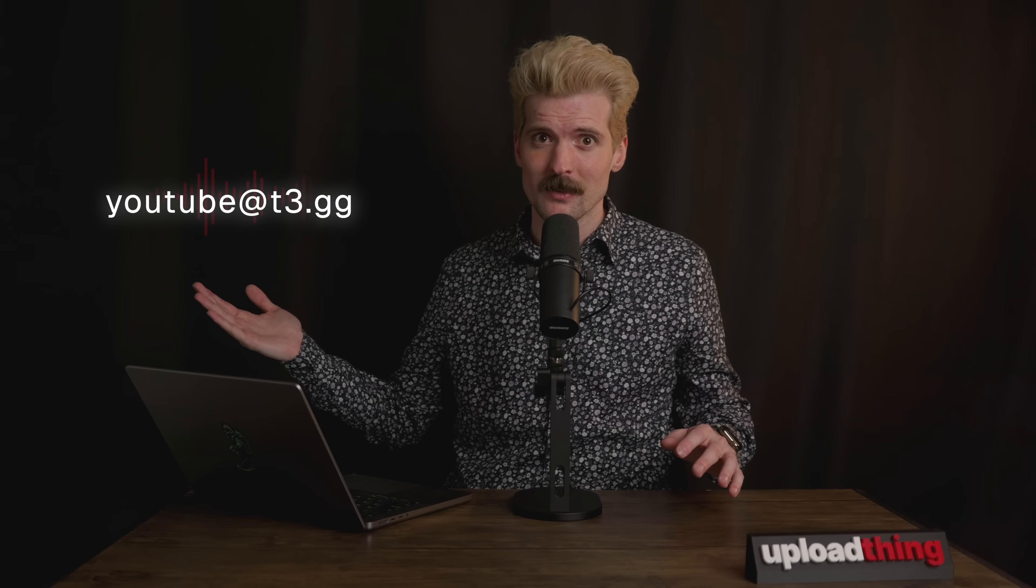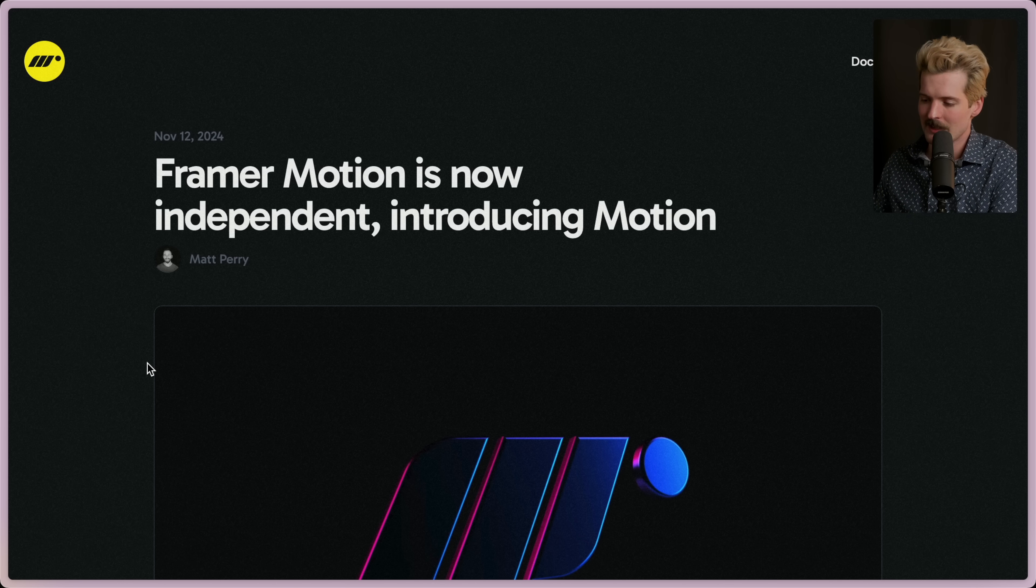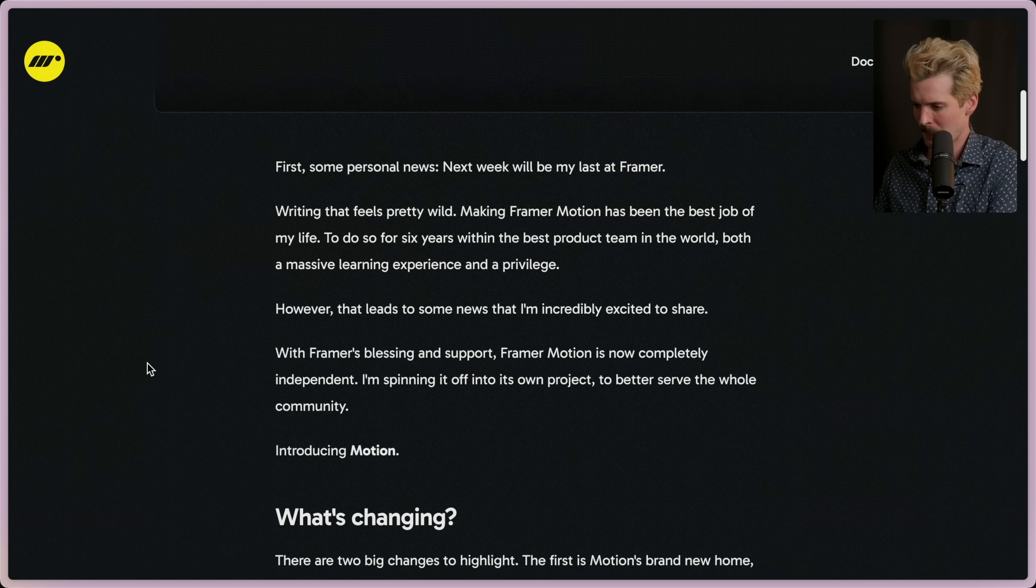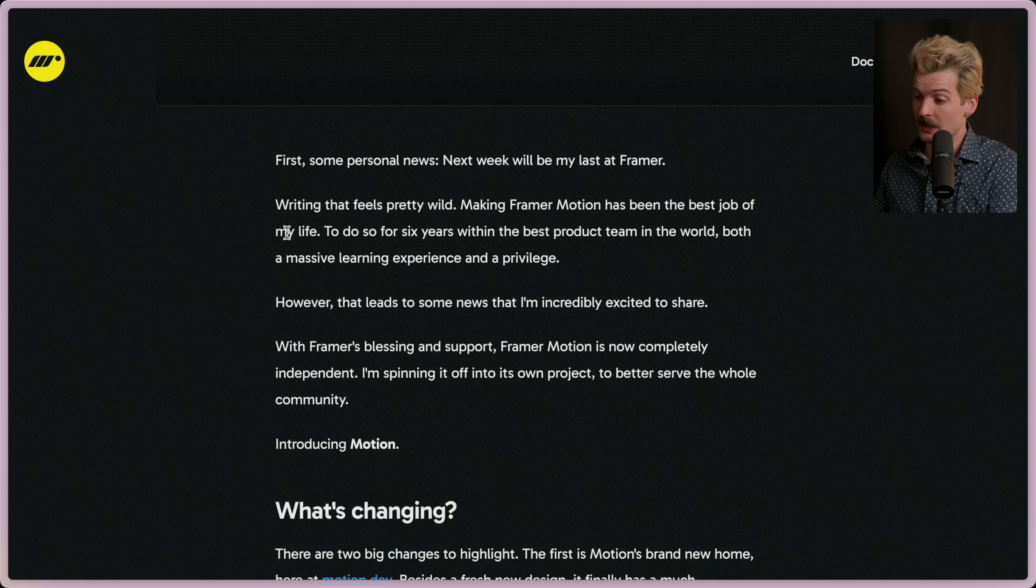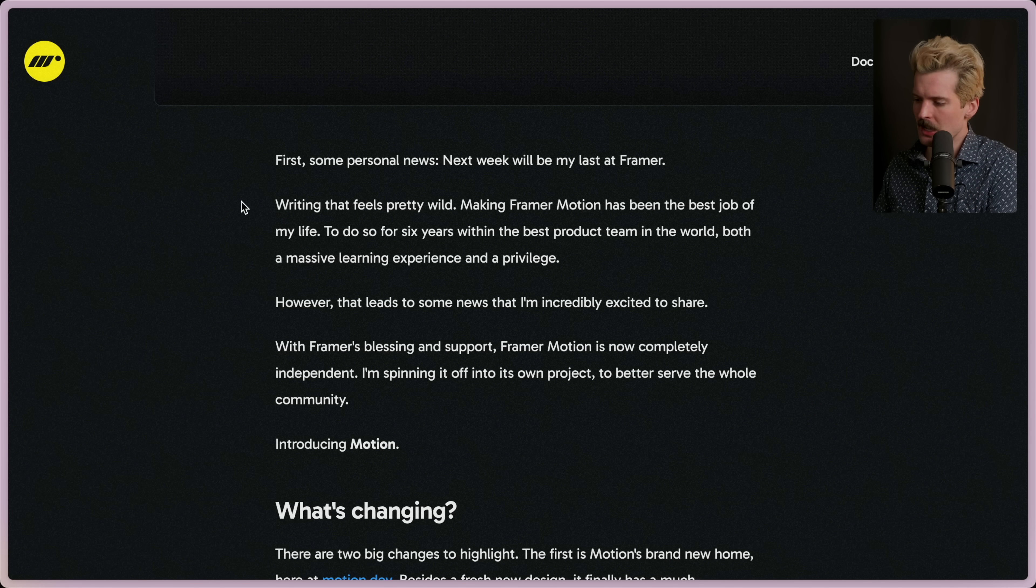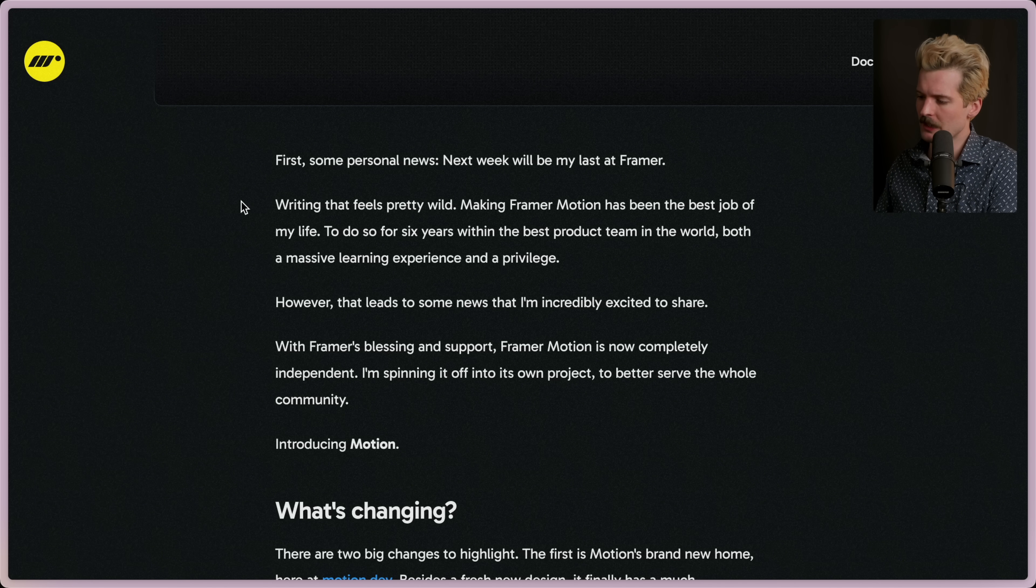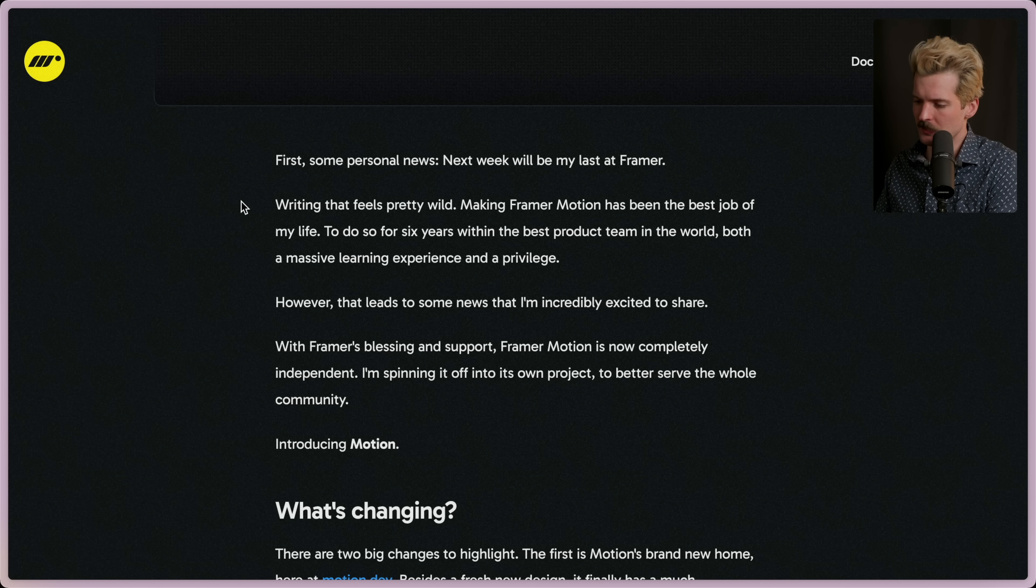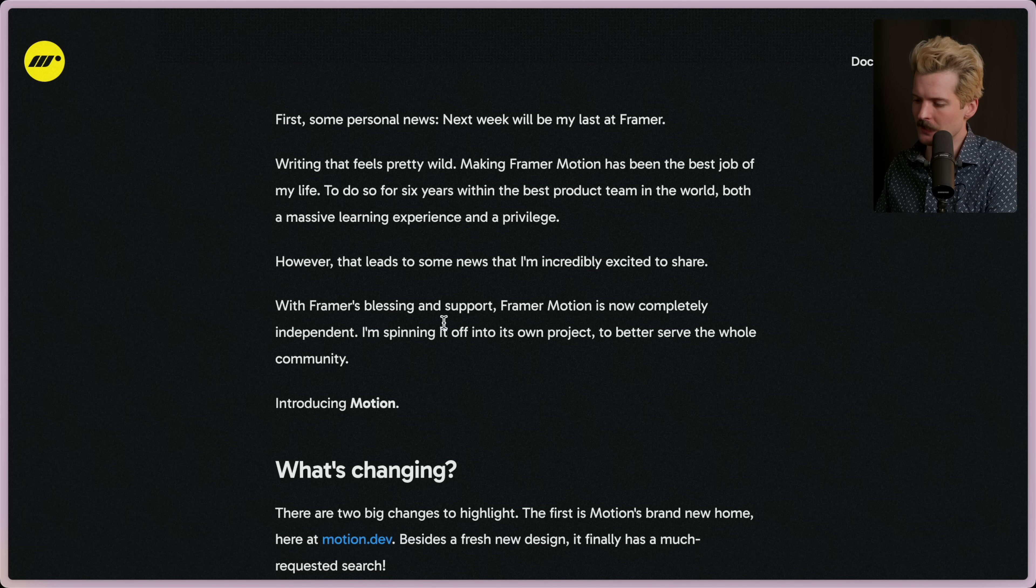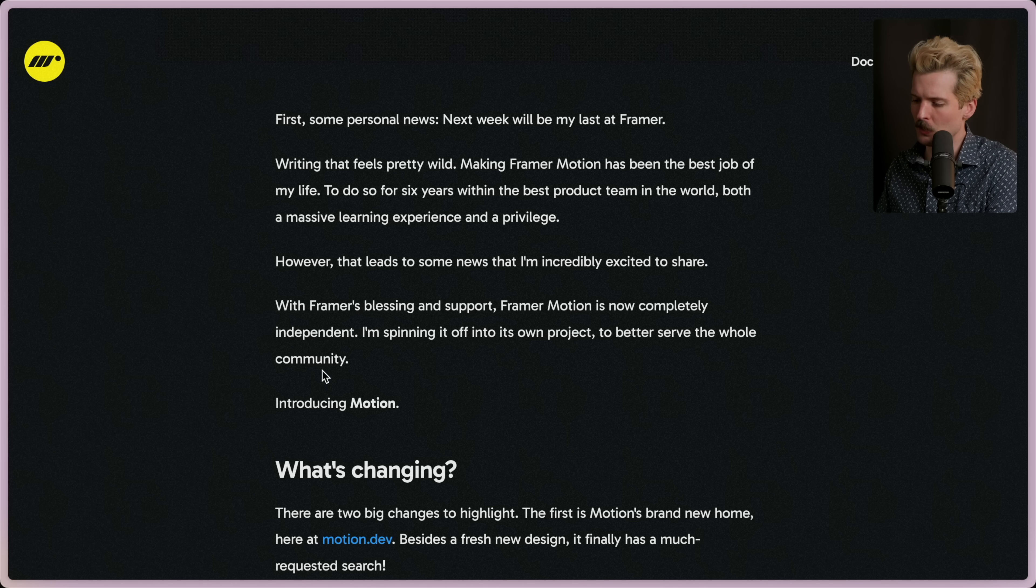Framer Motion is now independent—introducing Motion. First, some personal news: next week will be my last at Framer. Writing this feels pretty wild. Making Framer Motion has been the best job of my life, to do so for six years with the best product team in the world, both a massive learning experience and a privilege. However, this leads to some news that I'm incredibly excited to share: with Framer's blessing and support, Framer Motion is now completely independent. I'm spinning it off into its own project to better serve the whole community.